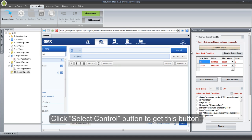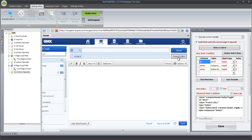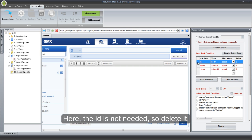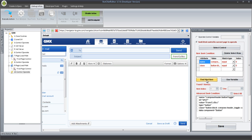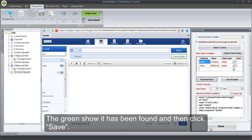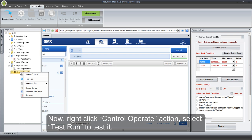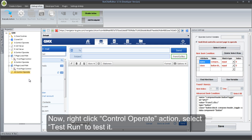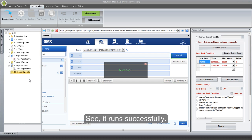Click Select Control button to get this button. The id attribute is not needed, so delete it, and then click Find HTML Item button to find the button. The green shows it has been found, and then click Save. Now, right-click Control Operate action and select Test Run to test it. See, it runs successfully.